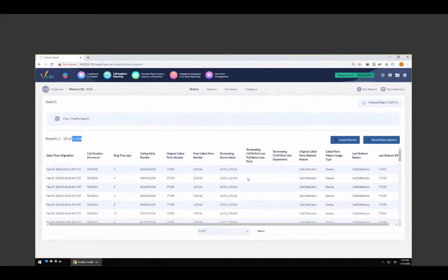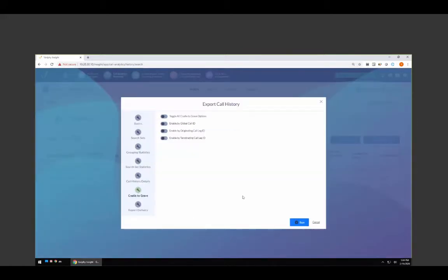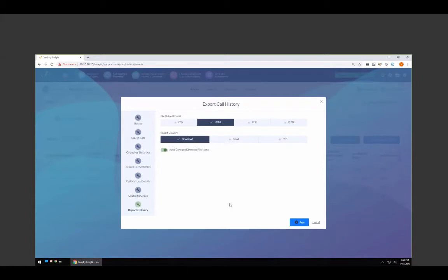The next thing I'm going to do is export this report and enable what's called Cradle to Grave — it's a very simple toggle. I'll change the format to HTML. HTML is a personal preference; if you have a lot of detail columns, HTML, Excel, or CSV work wonderfully. PDF will work as well, but it has a tendency to wrap columns when there are many. So now I'll go ahead and run this.